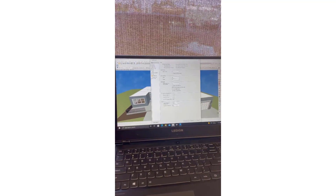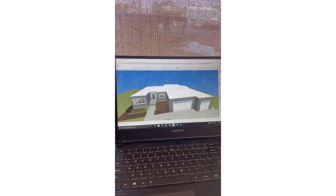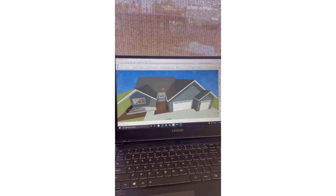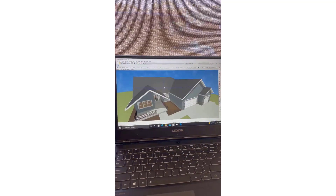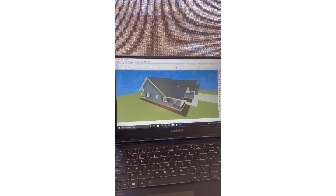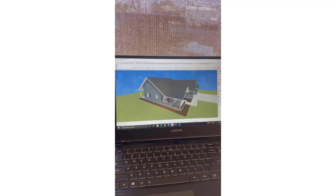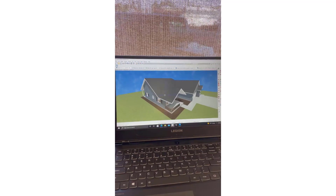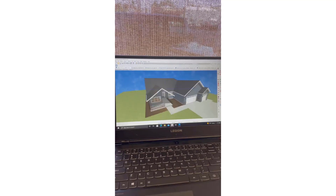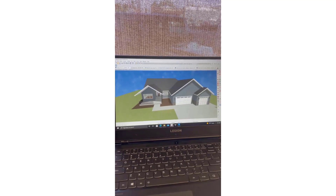We want an 8 pitch. Click OK. This plan is pretty simple so we didn't have to make too many modifications. All I had to do earlier was break the roof plane right here just to make this gable go all the way back, and that was pretty much it.